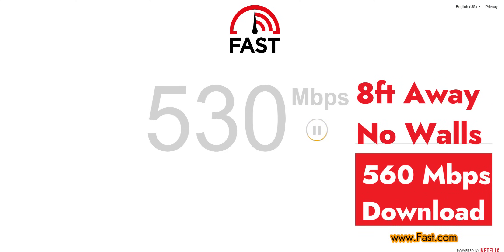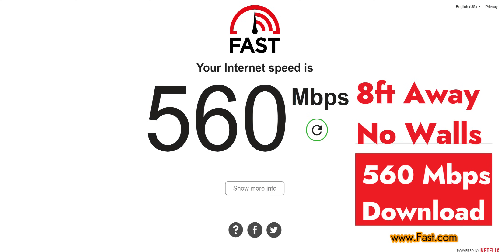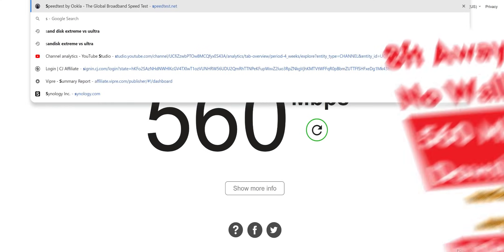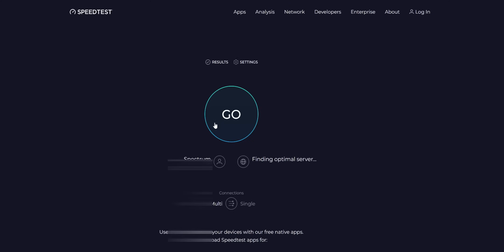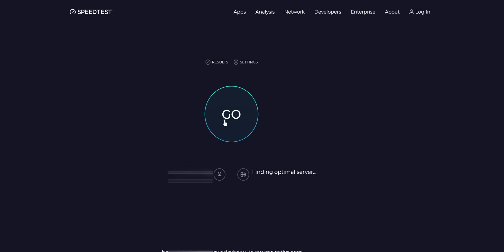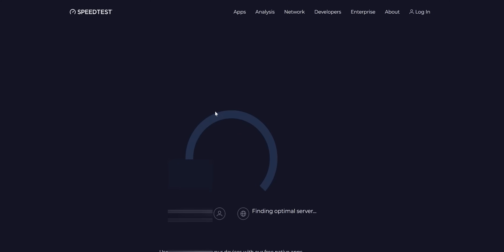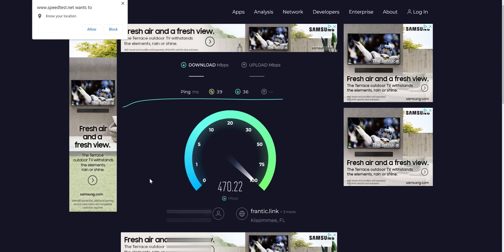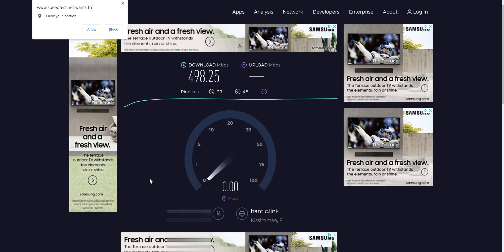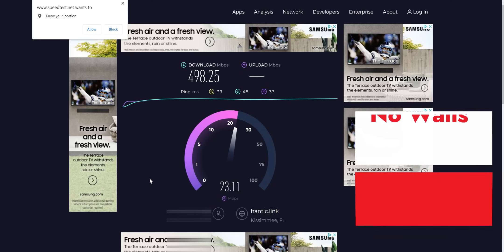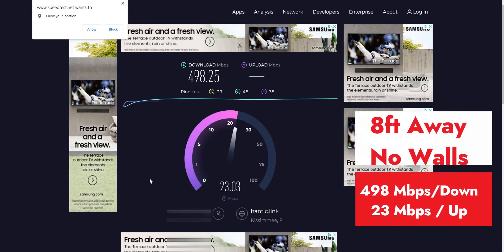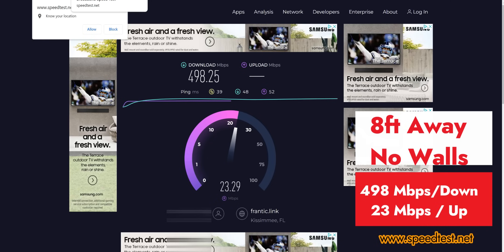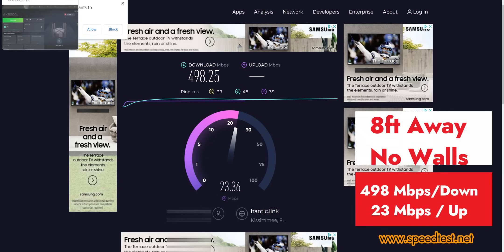All right. So definitely getting a lot more than I pay for. That's fast.com. Let's try speedtest.net. So 560 there. All right. And it looks like we're getting about 470 or 80 megabits per second download and roughly 20, 23 on the upload. So overall getting a lot more than I'm paying for.